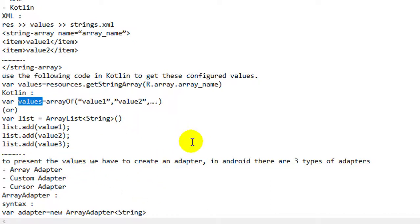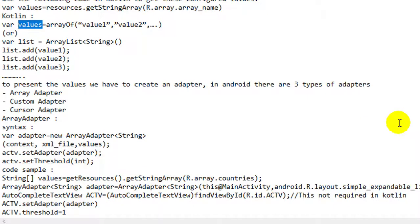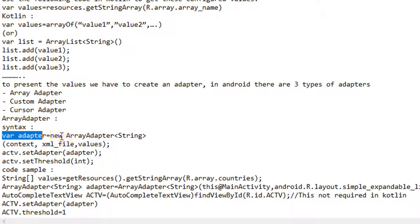To present the values, we have to create an adapter. In Android, there are three types of adapters: ArrayAdapter, custom adapter, and cursor adapter. We use ArrayAdapter, custom adapter, or cursor adapter to adapt these values so we can present them in the XML layout, because ultimately we have to present these values in the XML layout.